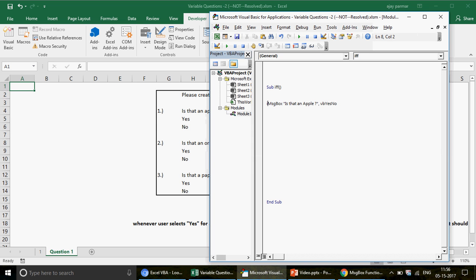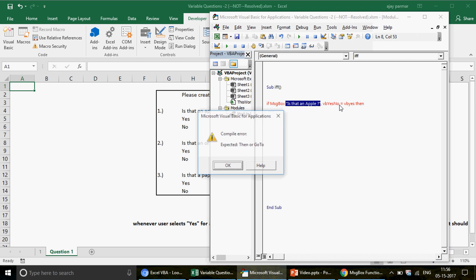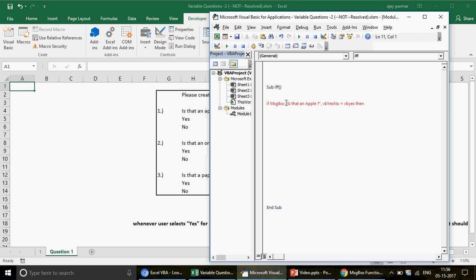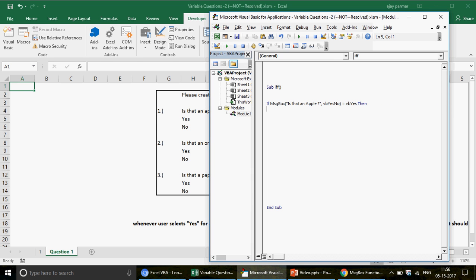We write an IF statement: if the result of the message box equals 'vbYes', then execute something. Make sure you include the opening and closing brackets — forgetting them causes an error. When the user clicks Yes, meaning the result is vbYes, we go to a specific range — let's say range A1 — and write 'Apple' there.